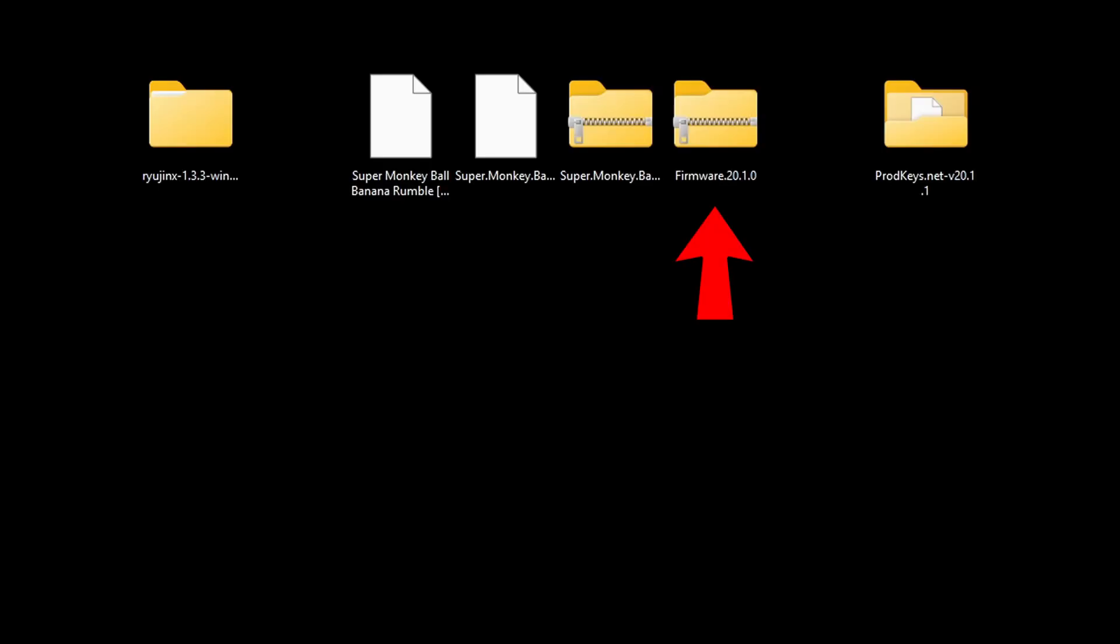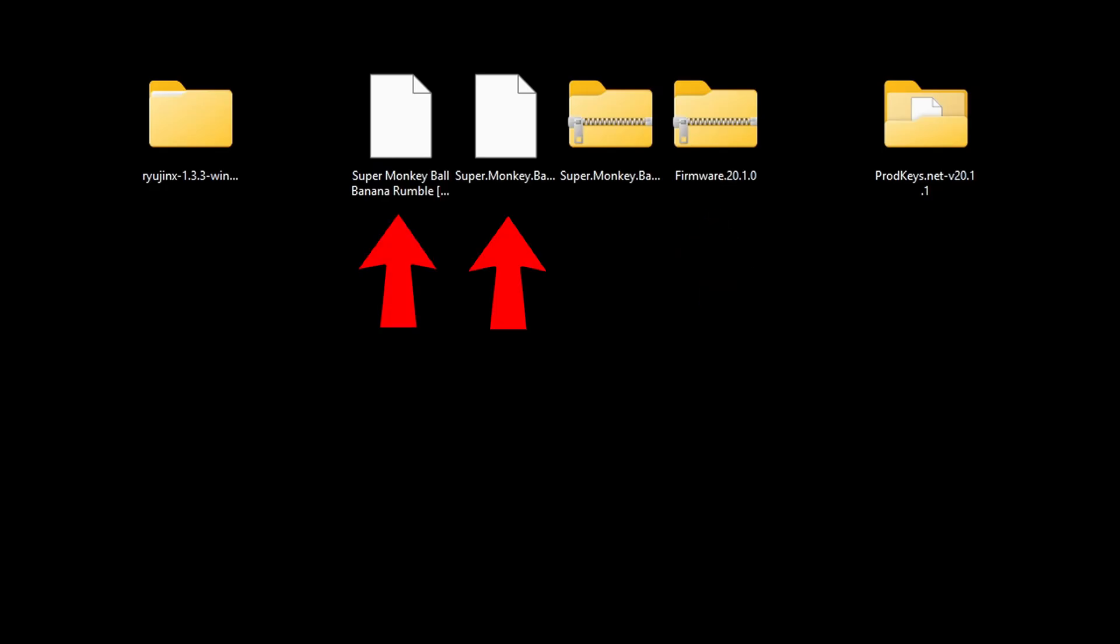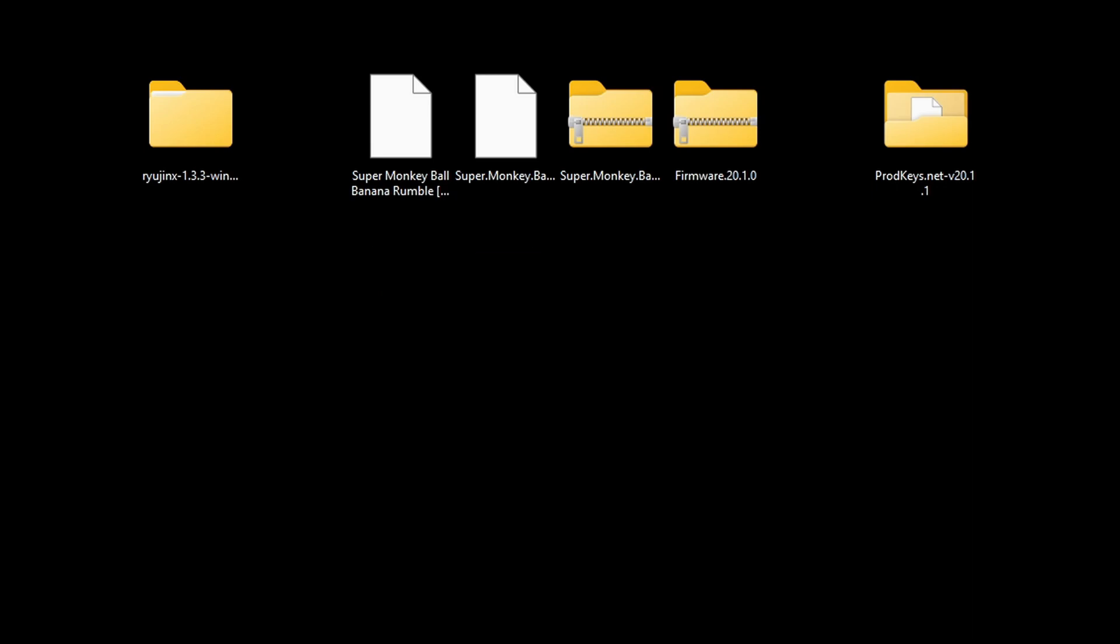For the firmware file, we do not need to extract it, we can leave it in a zip format. As for my game file and my update file, they have already been extracted. Sometimes when you download your ROM, they will already be extracted. If they are in a zip format, then you would need to extract them as well. As for your DLC files, they also remain in a zip format.